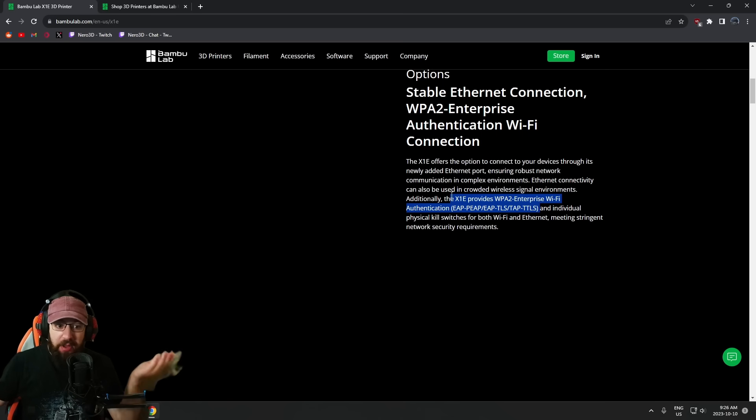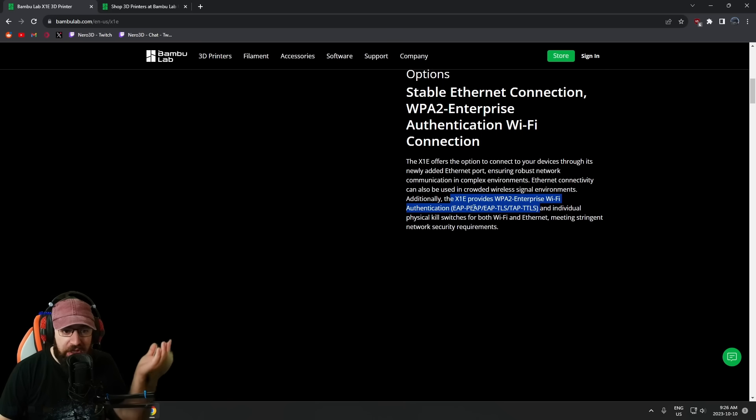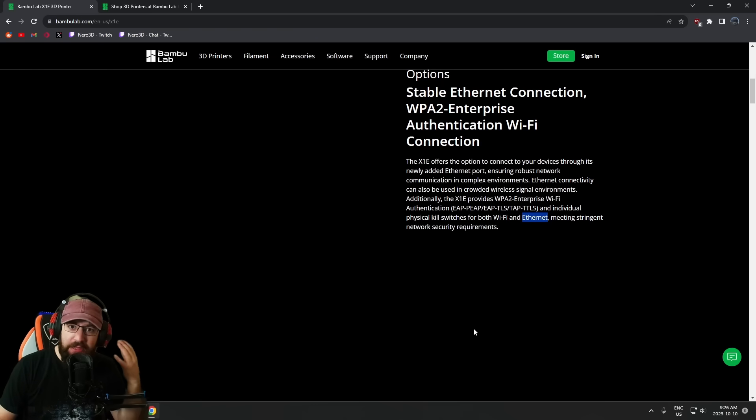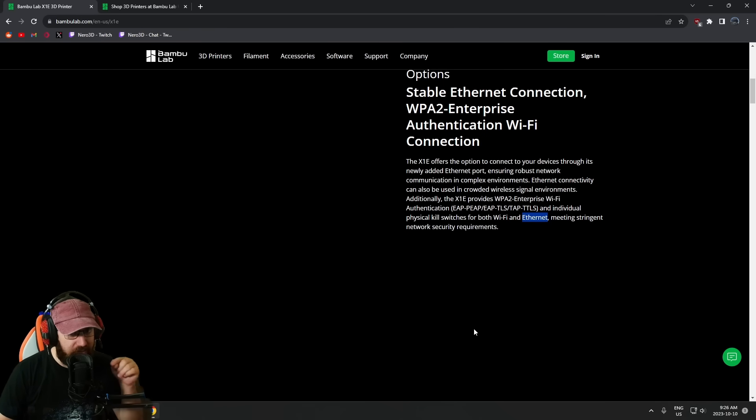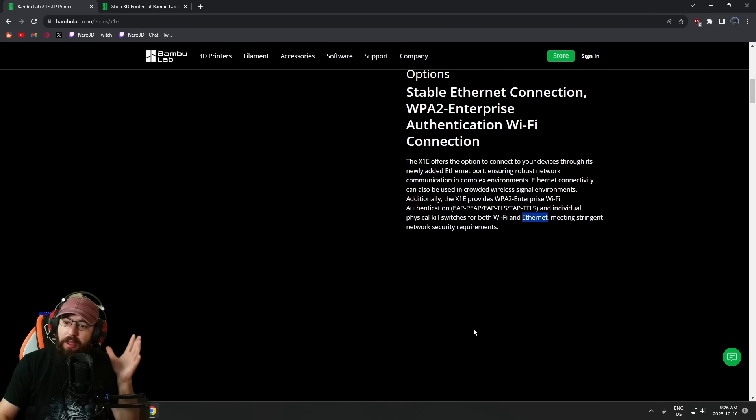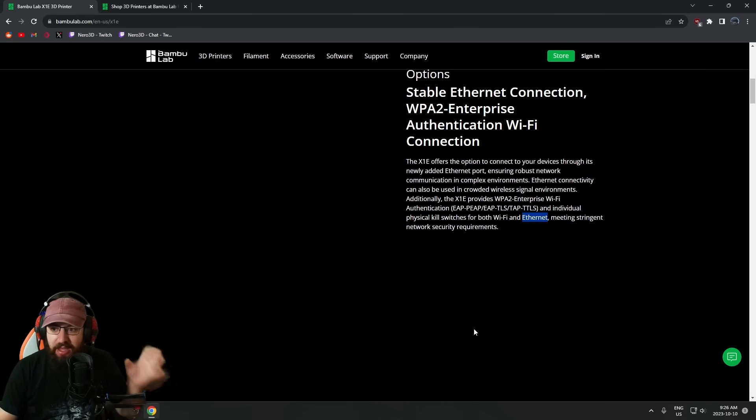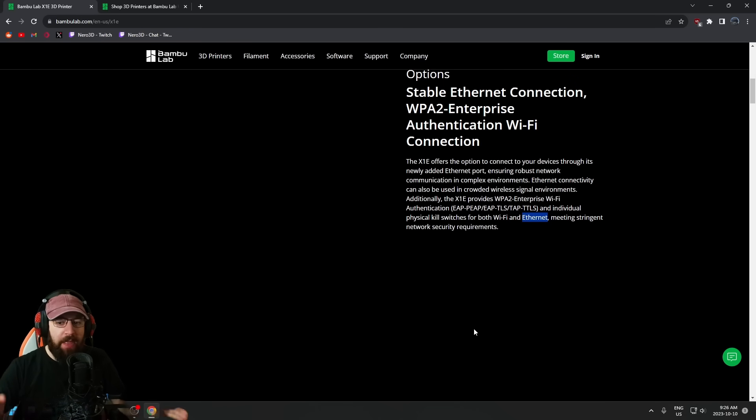Also, Ethernet. Yes, Ethernet. Now granted, it's only 100 megabit—we'll talk about that later—but it does have Ethernet.